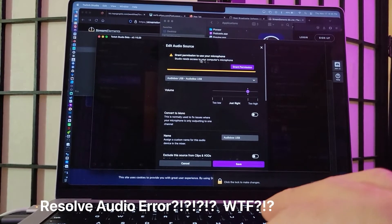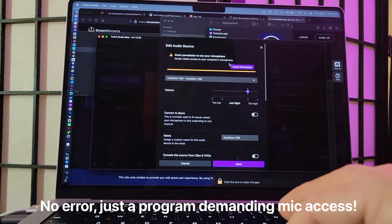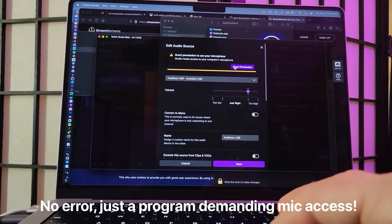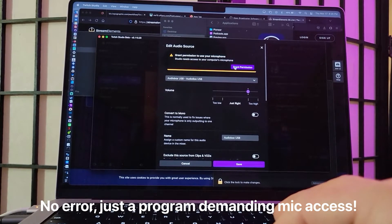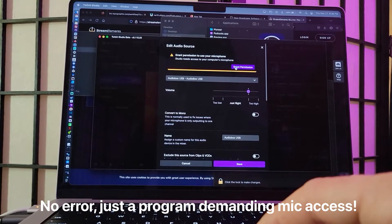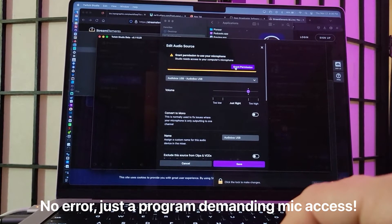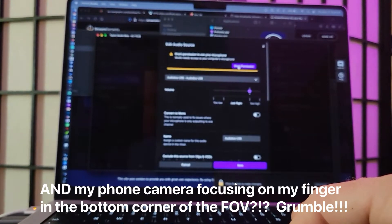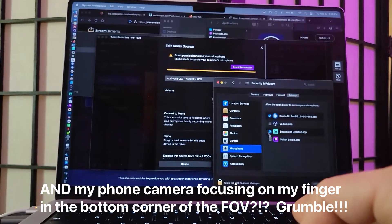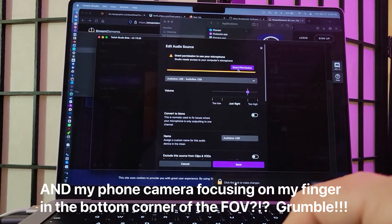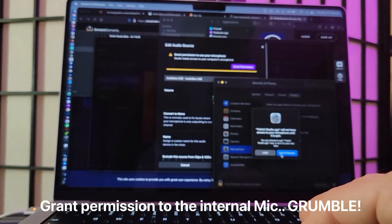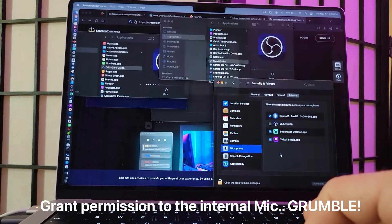It says 'Grant permission to use your microphone — Studio needs access to your computer's microphone so it can listen to you.' That doesn't make sense. I don't want that. I want my external sound card or a microphone that I plug in through a sound card, but I absolutely do not want anything to do with my computer accessing microphones in programs. Grant permission. It didn't have to quit and reopen last time. This is ridiculous.